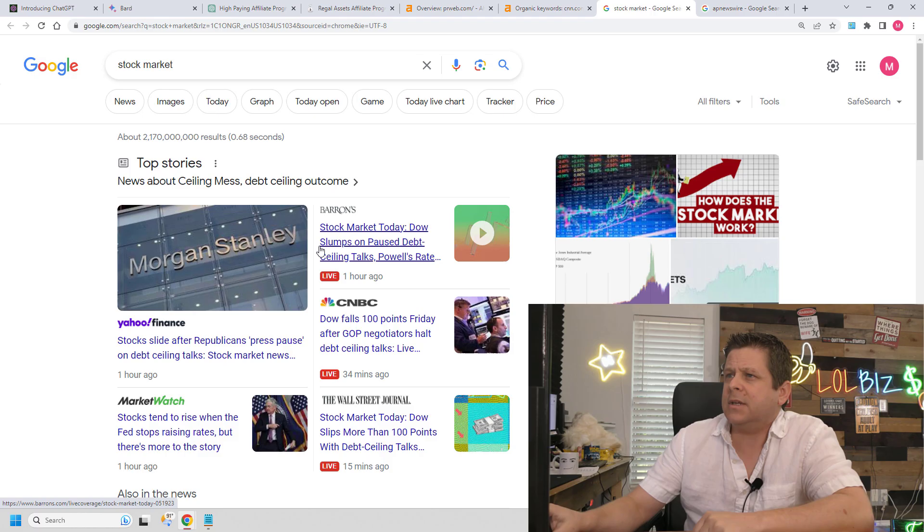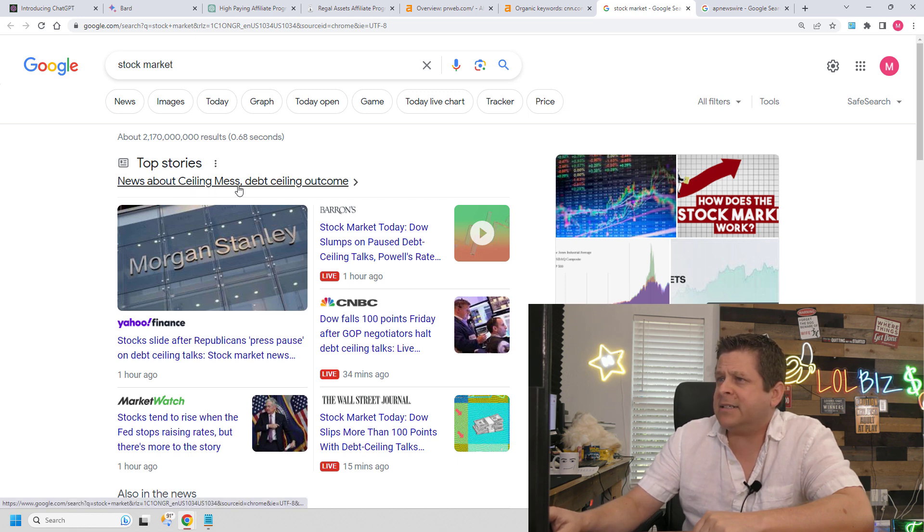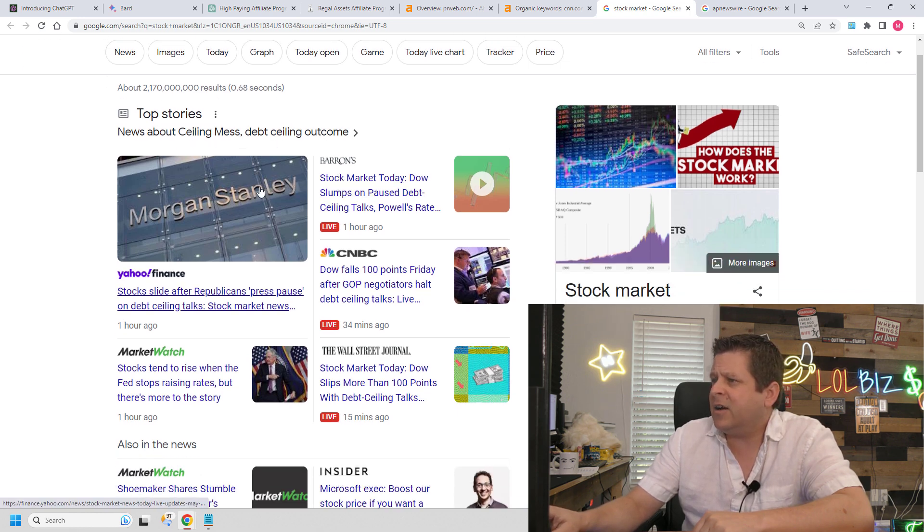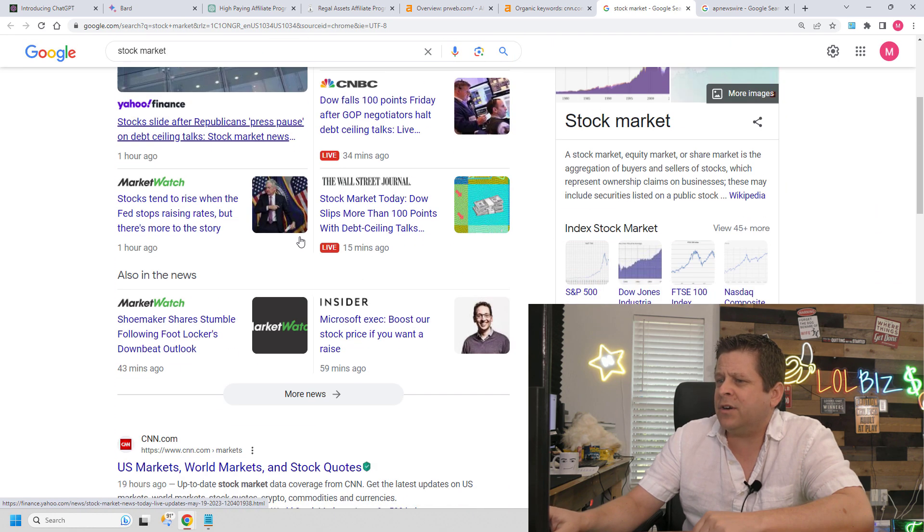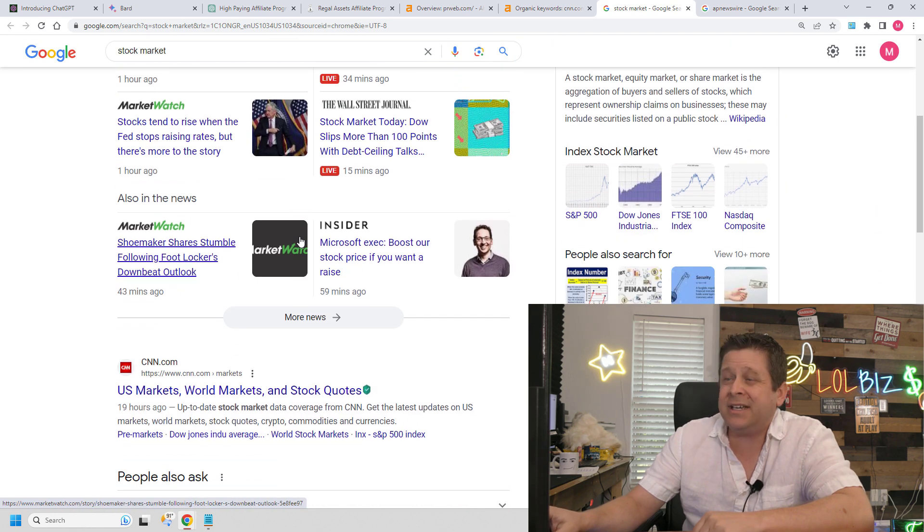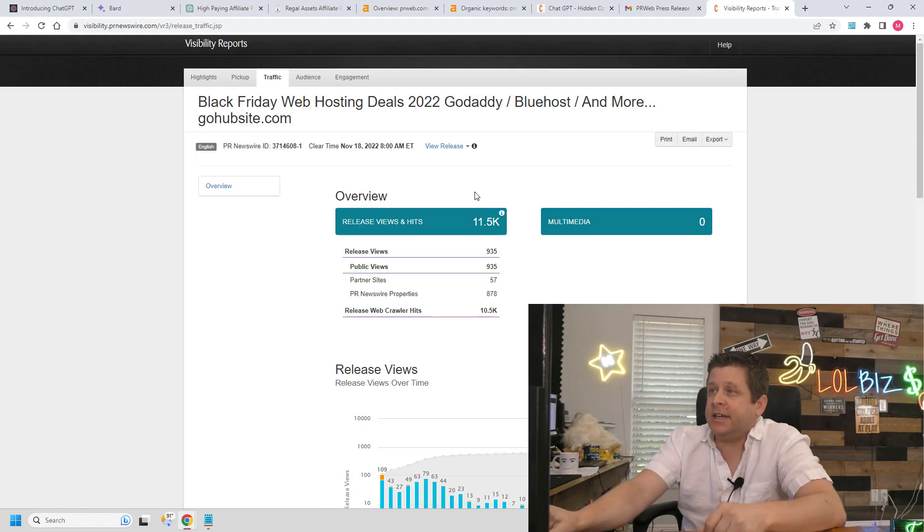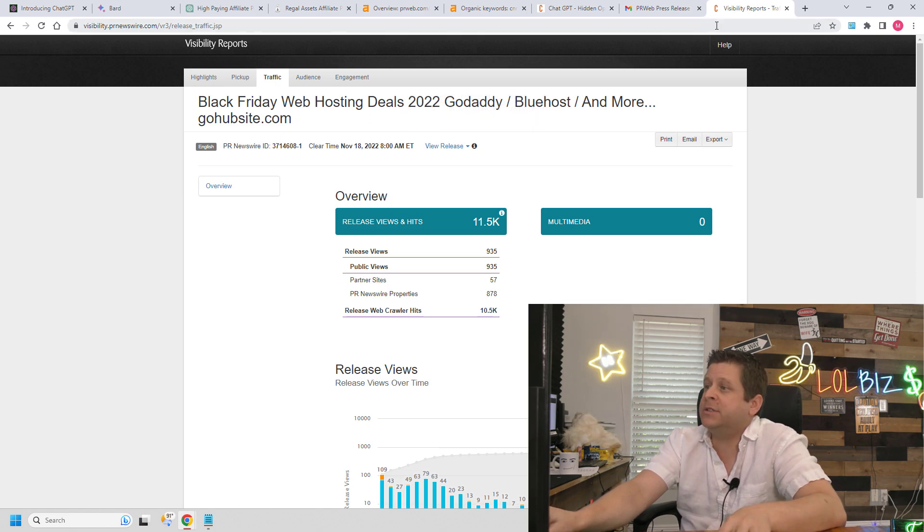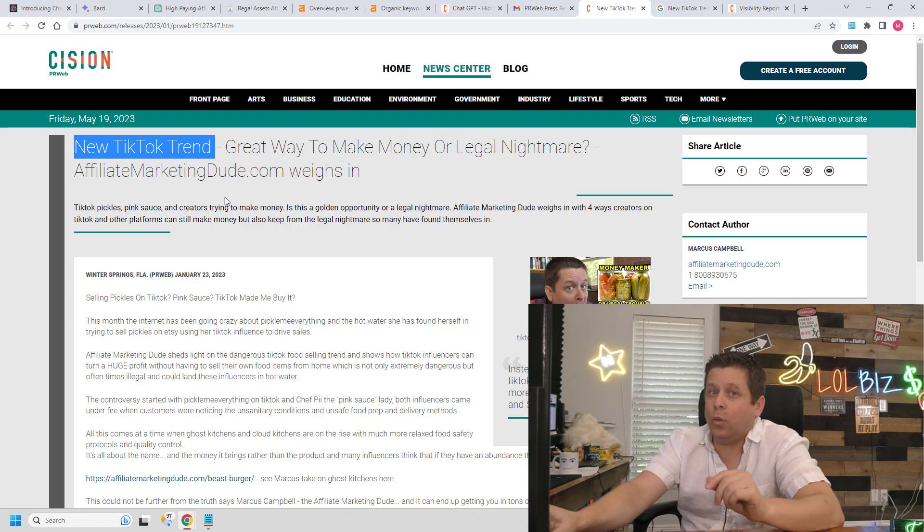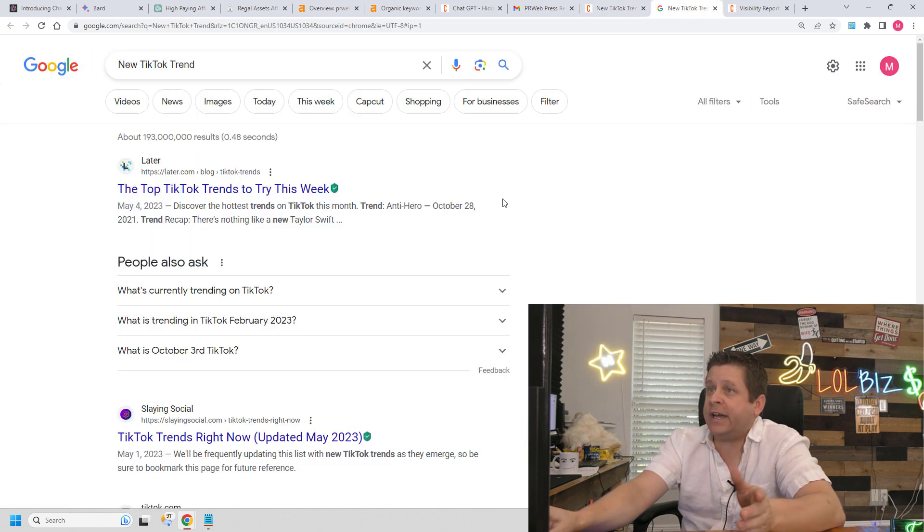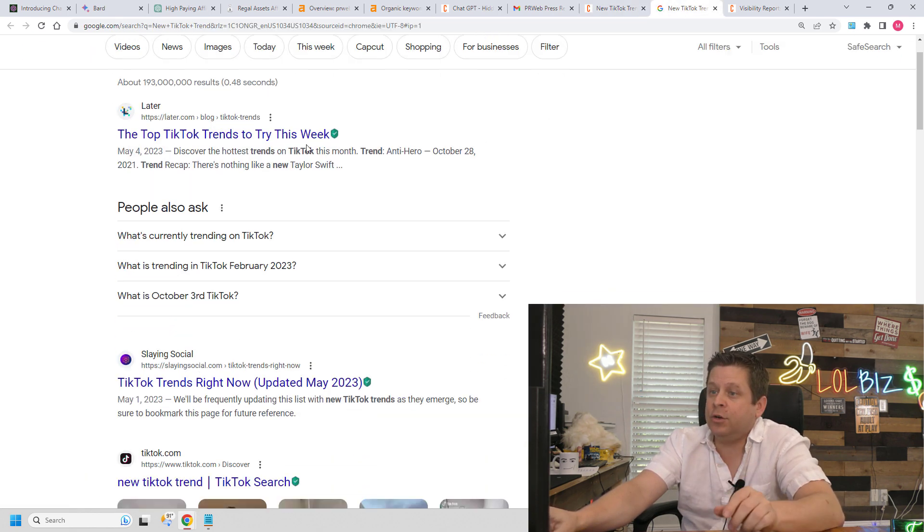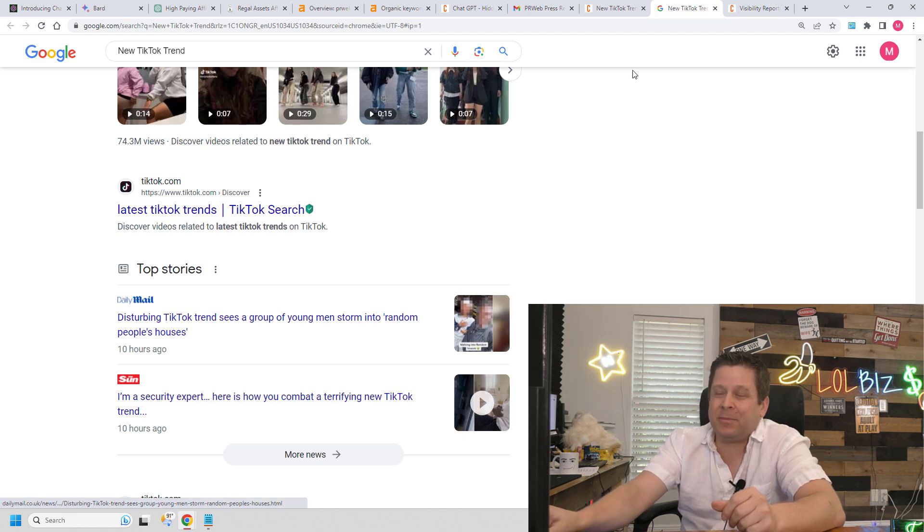Take a look at the results on this page. Top stories, ceiling mess, debt ceiling. We could see all these different results are actually coming from news websites. Now, how do I know this works? You could see here's one I did about web hosting deals that ranked really good for web hosting keywords, which by the way are pretty competitive. One I did about a TikTok trend, which actually new TikTok trend has news results right on the front page of Google.